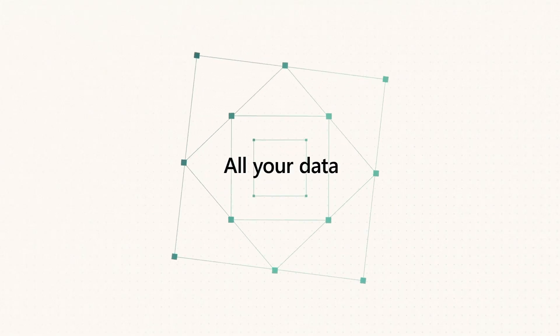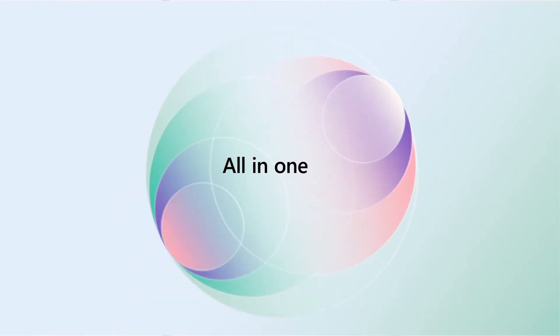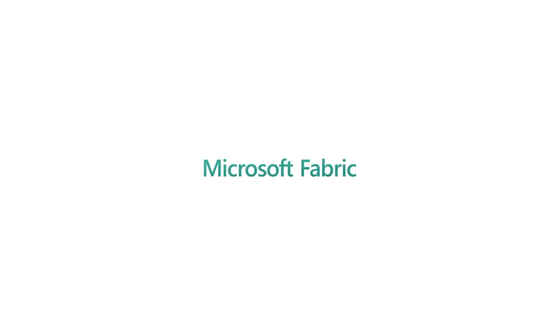All your data, all your teams, all in one place. This is Microsoft Fabric.